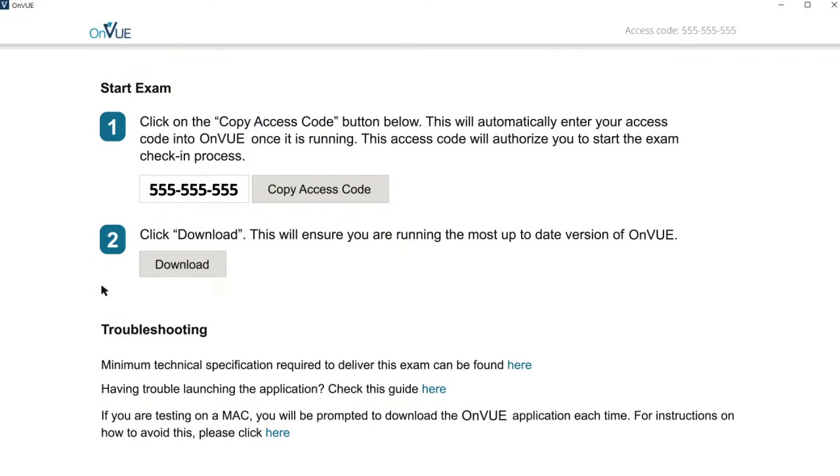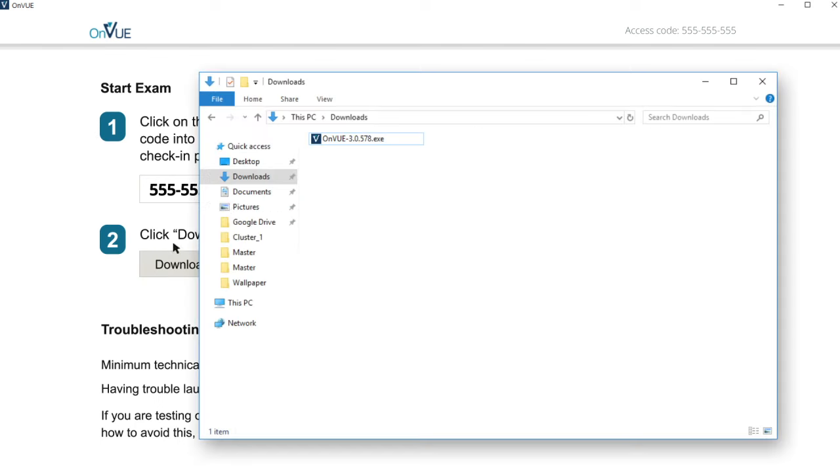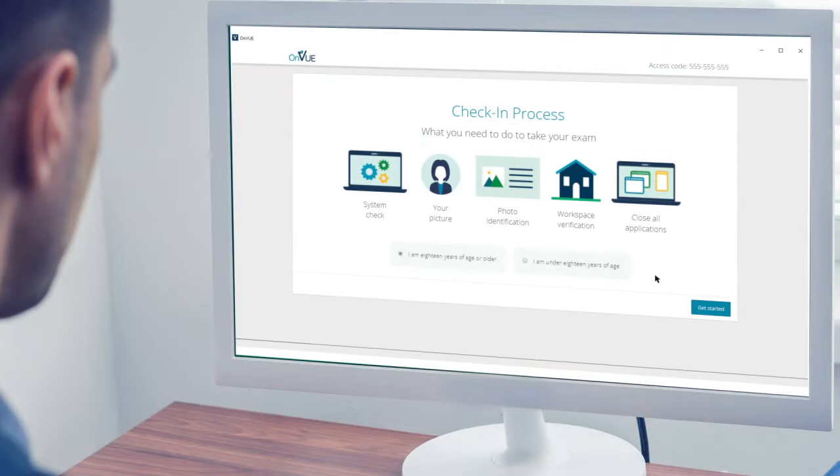Download the OnVue software. Double-click and run the software to begin the check-in process. Follow the prompts through the simple self-check-in process.